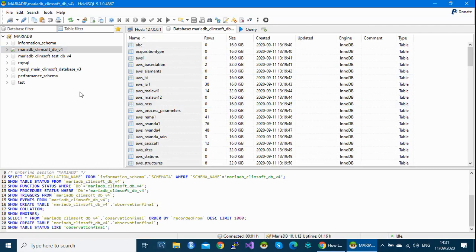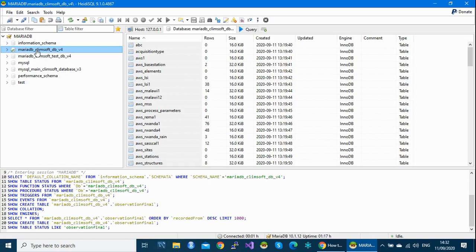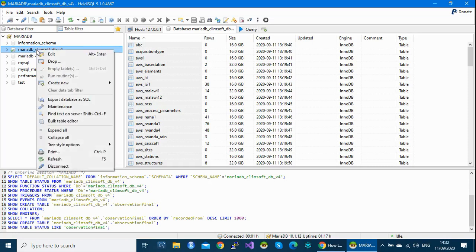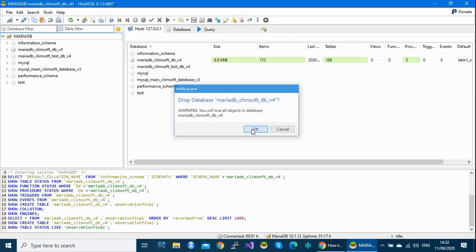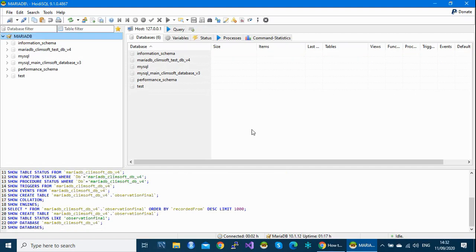Restoring the database means creating a new database using a backup database script file. So even if I remove this database from the client, I'll be able to get it back during the restore process. Let's try this for the exercise: I'll click Drop to remove the database completely from my system. My operation database has now gone.